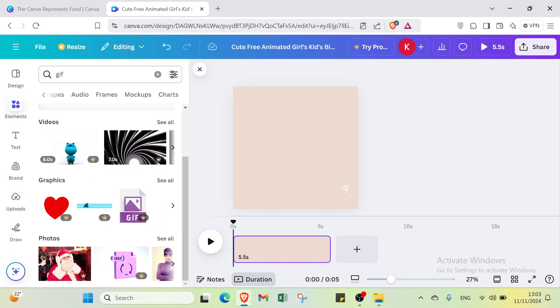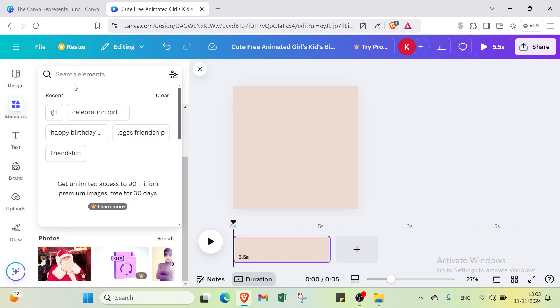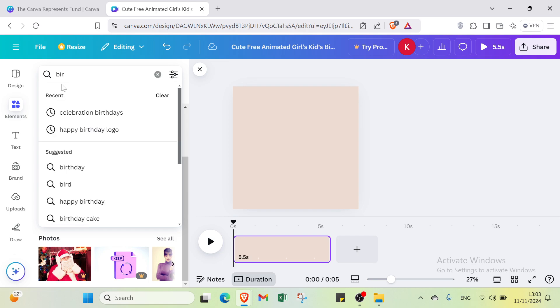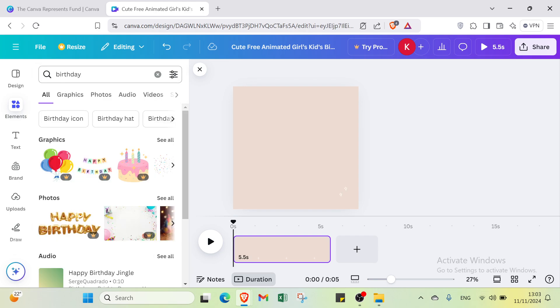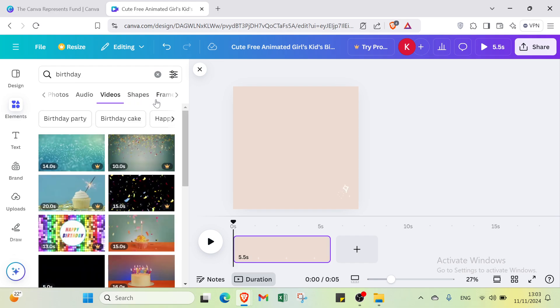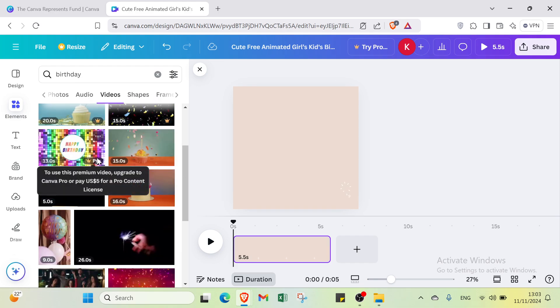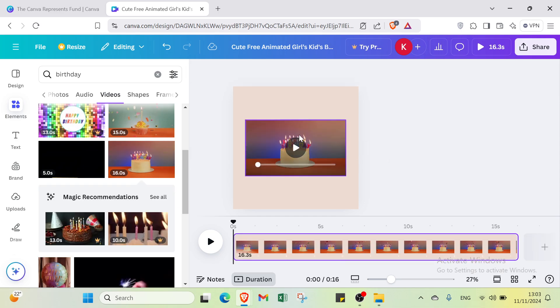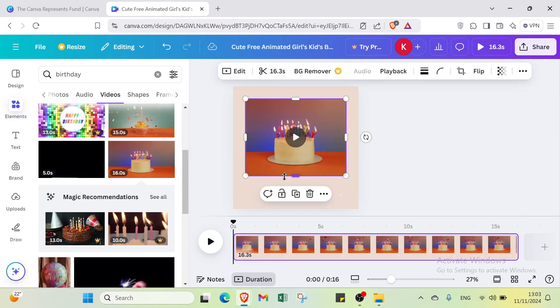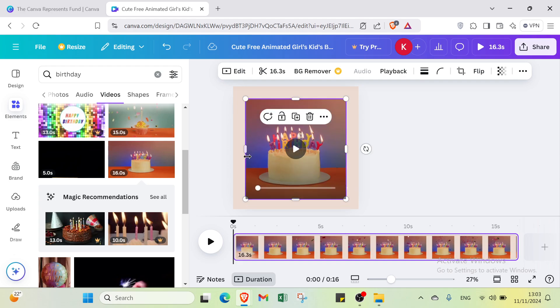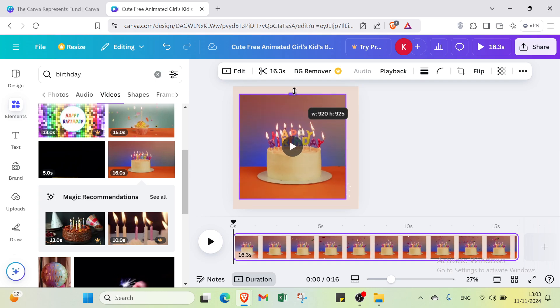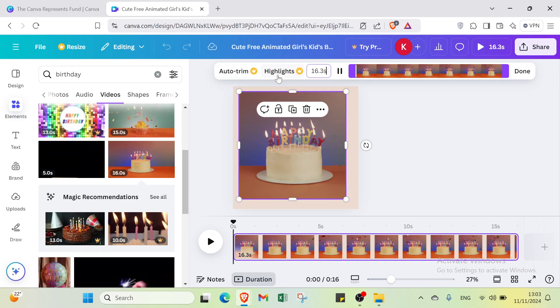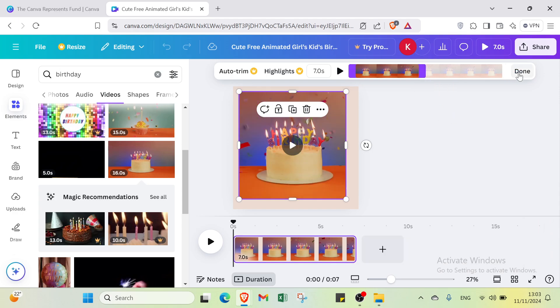Right here we have it right now. I will just go to the elements. And I will search for here, for birthday. For example birthday. Then I will just go to videos. I will select here one of this. I will just select here, for example this one. I will put it in the same size. I like that. And here we have it how it looks right now. I will just modify this one. I will put here for only, for example, seven seconds. It's good. And I will click over done. And here we have it.